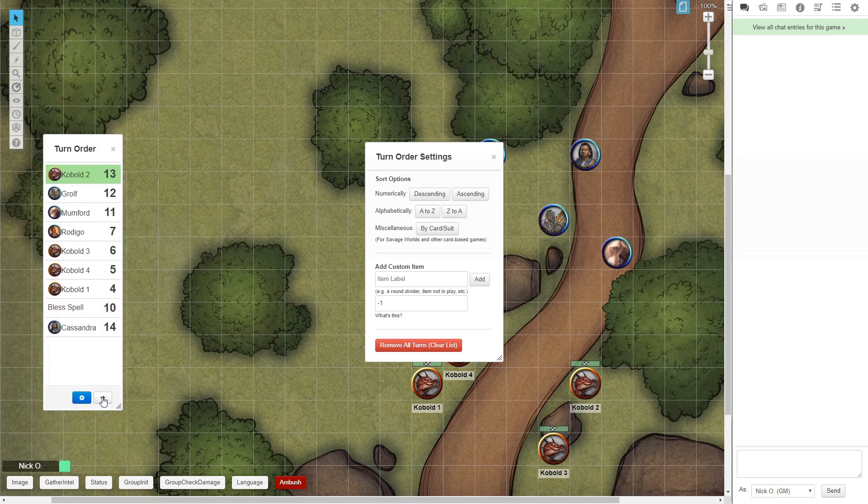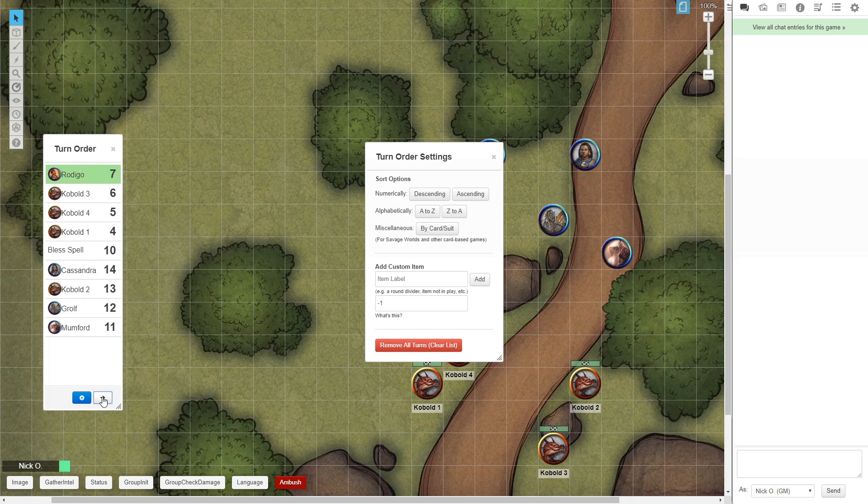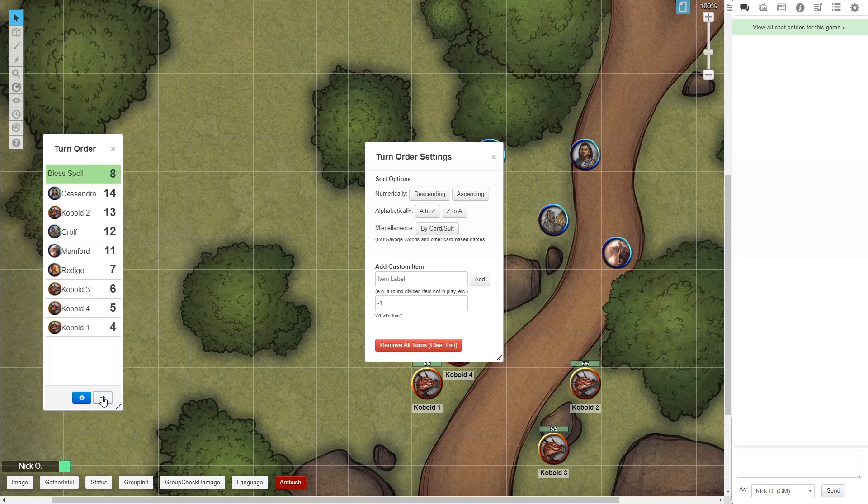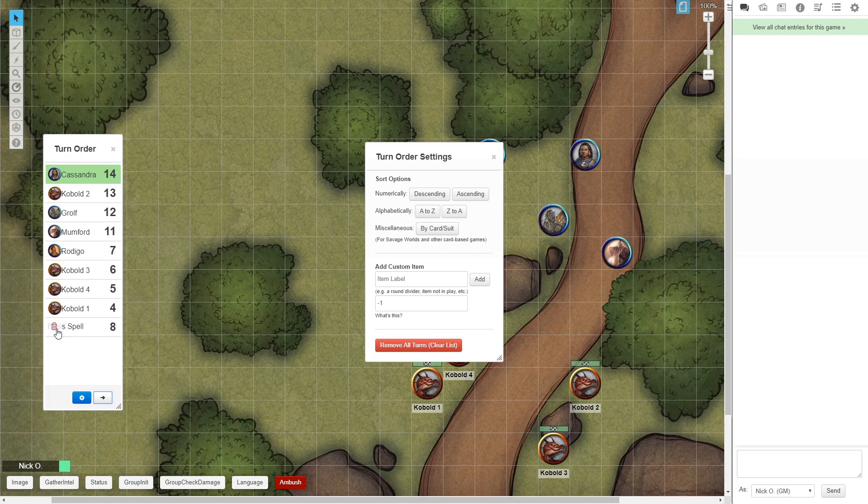Now, we're going to run through the turn order, the Bless spell automatically decreases in value, and we just keep going every round until it gets down to 0. And then at that point, once it is 0, you can just delete it by hovering over it and clicking the trash can icon.